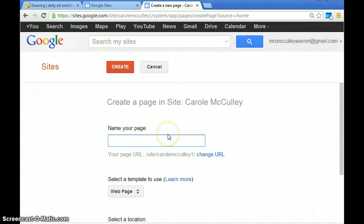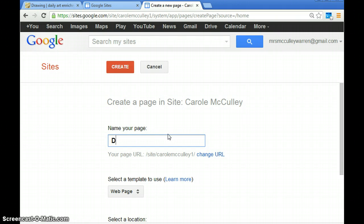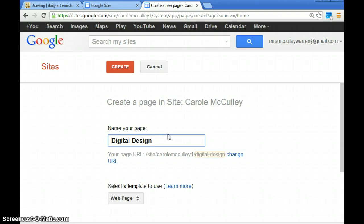You're going to want to name your new page whatever your new class is. I already have IDAD and ceramics, so let's say I want to add digital design because that's another class I'm taking.